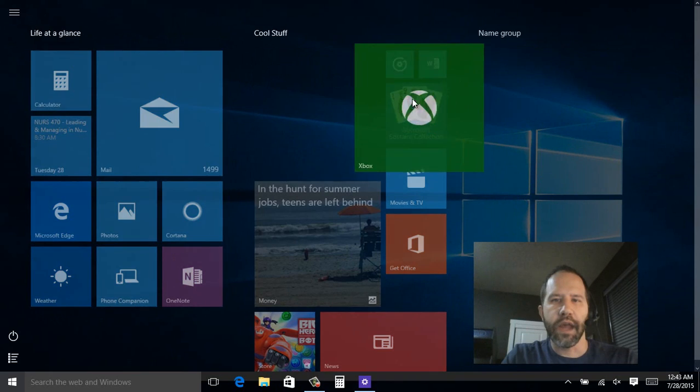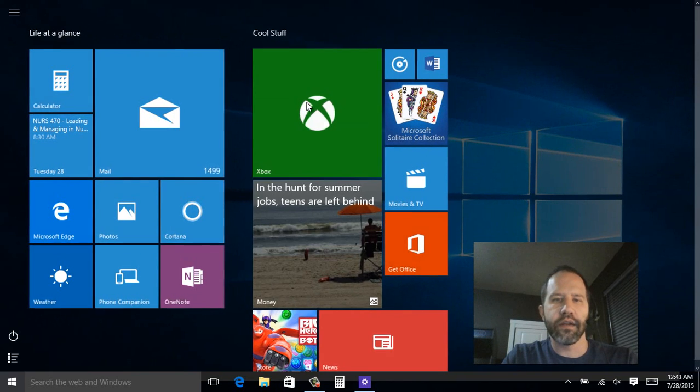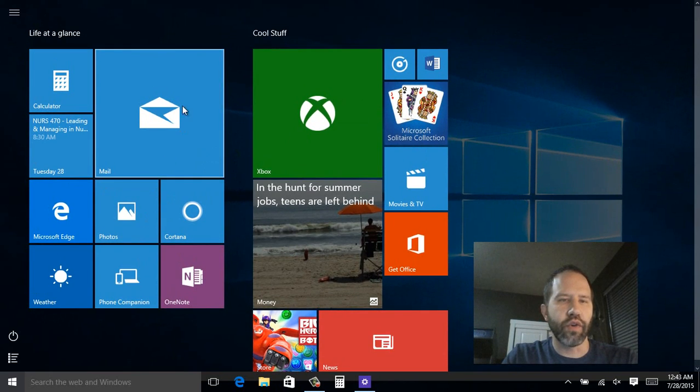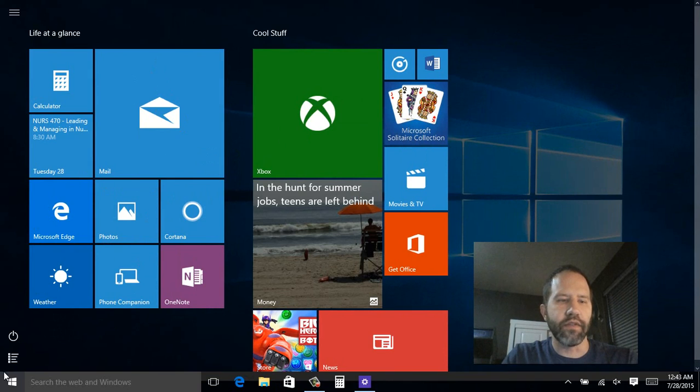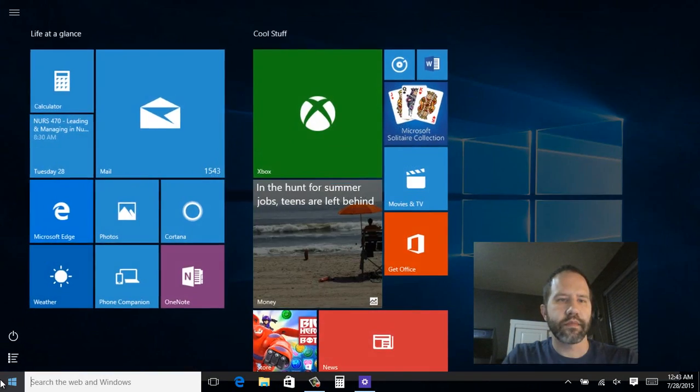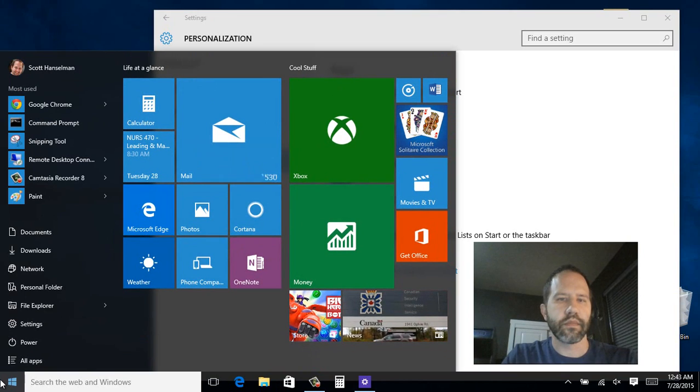Now you've got a full screen start menu, resizable however you like. This is also what tablet mode looks like. And you'll notice that large icons become even larger. Turn that off. Goes back to the start menu.